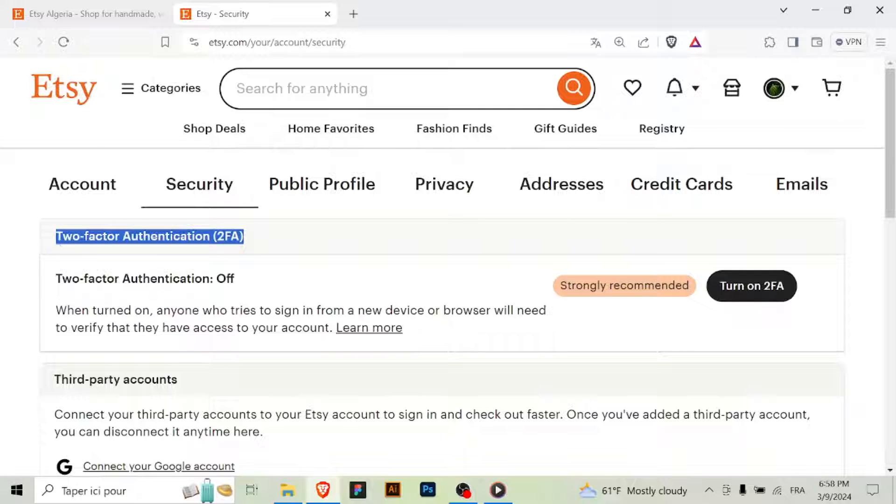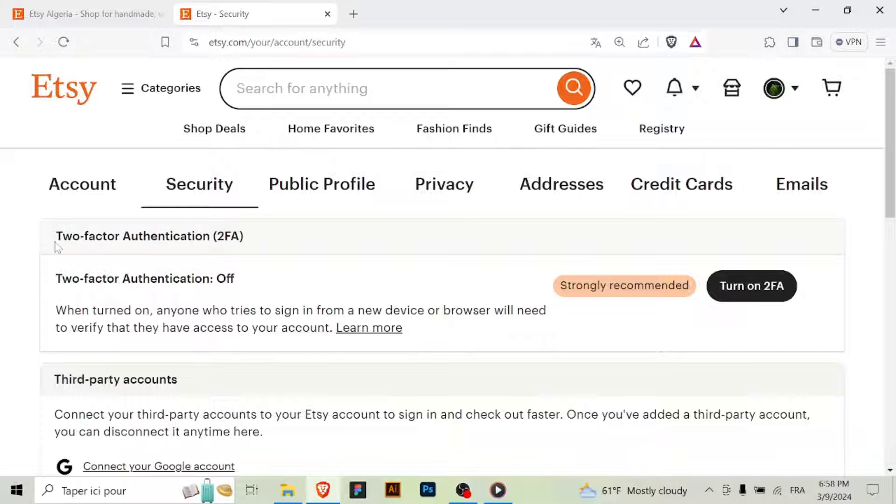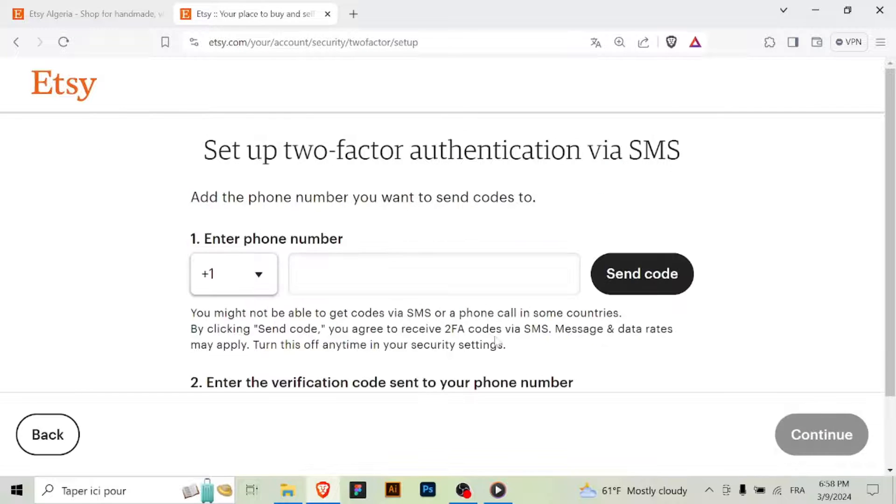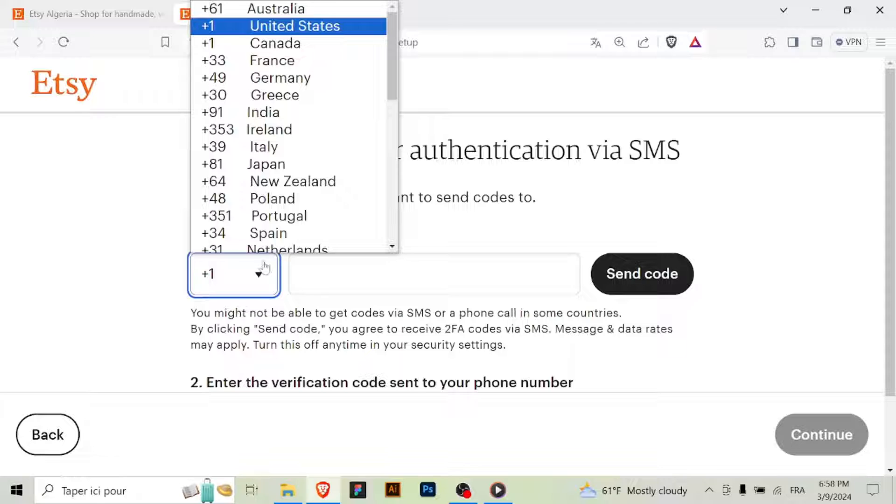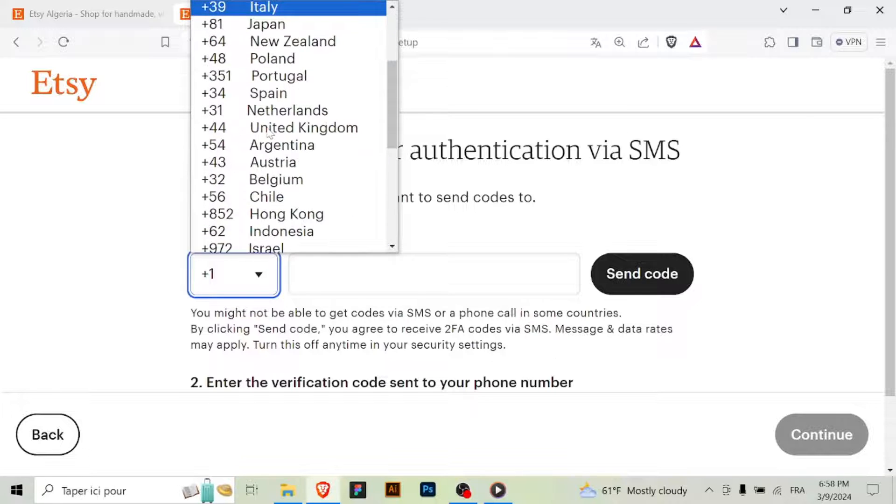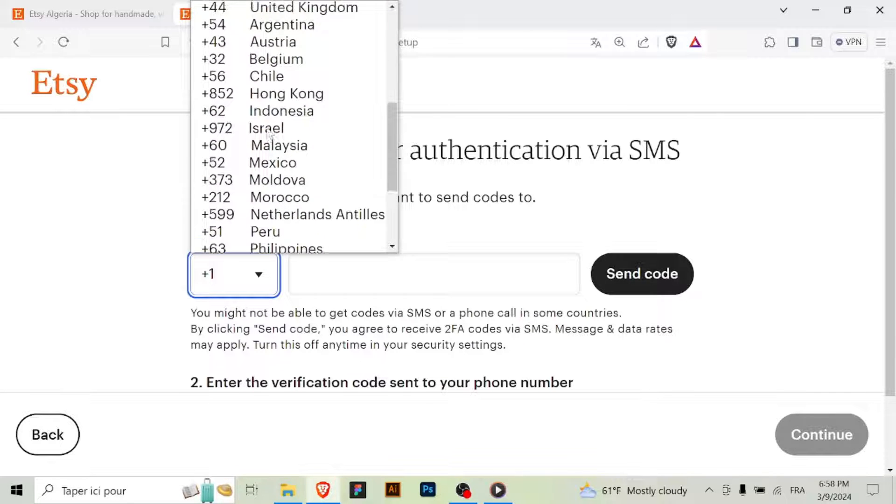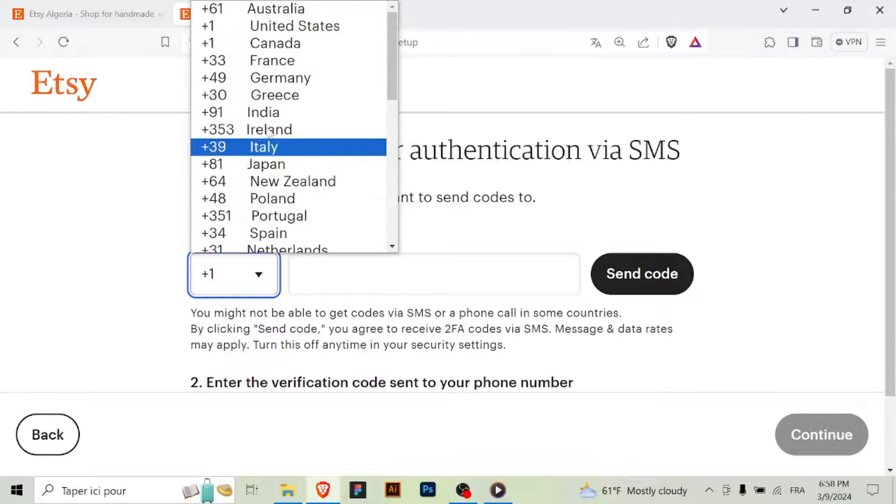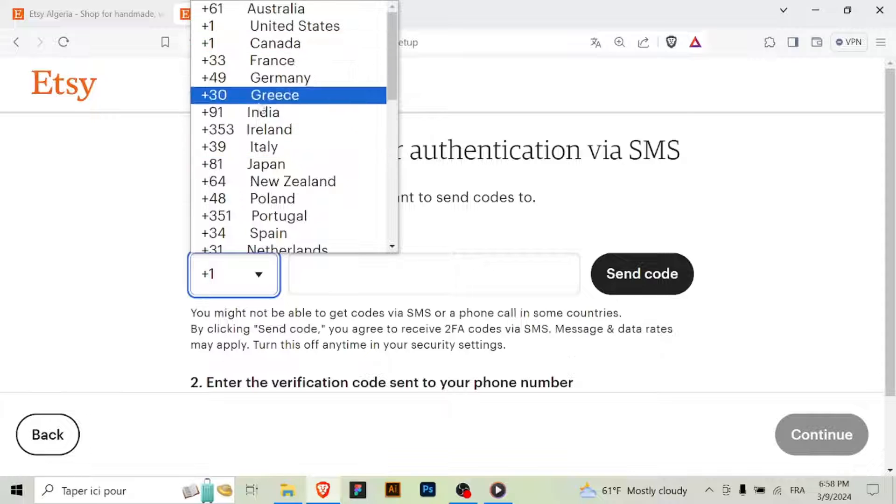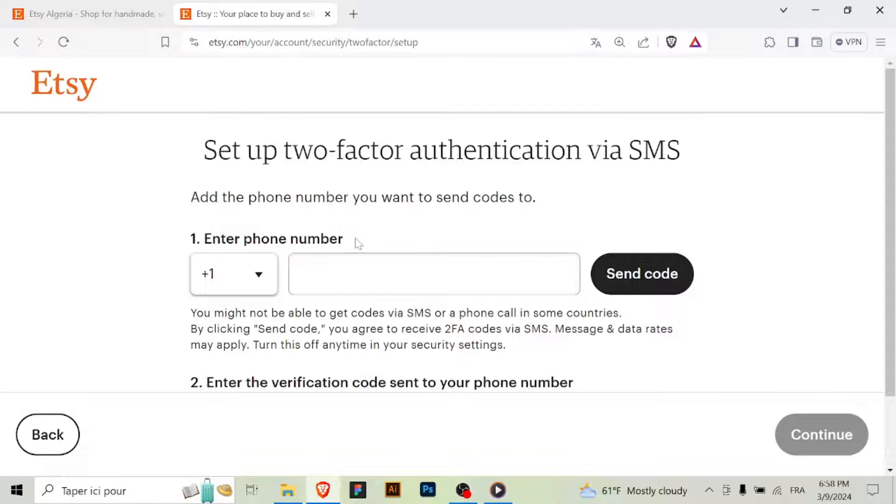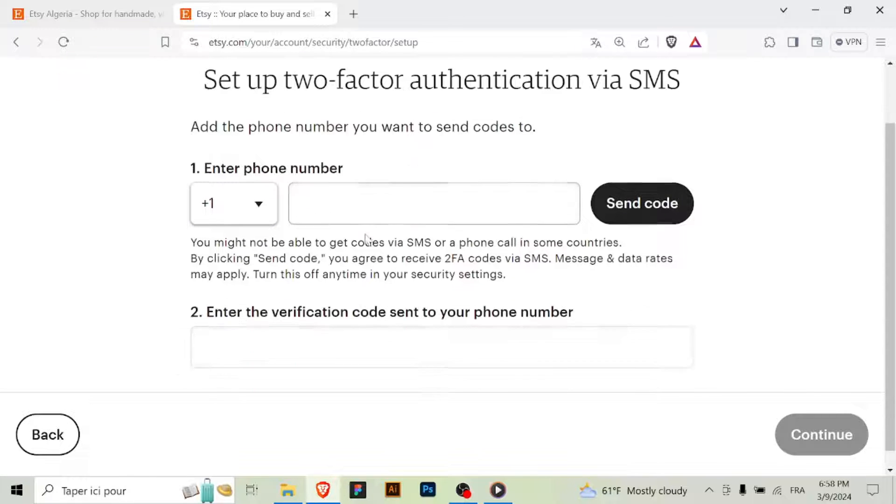Step 4: Enable two-factor authentication. On the Security Settings page, you'll see the option to enable two-factor authentication. Look for the 2FA settings and click on the option to enable it.